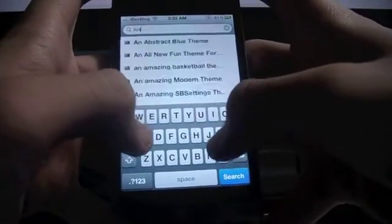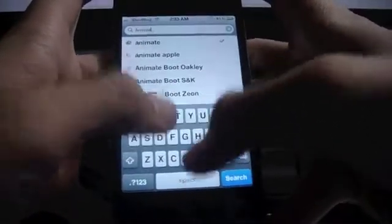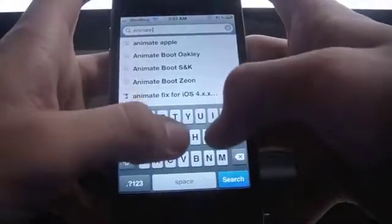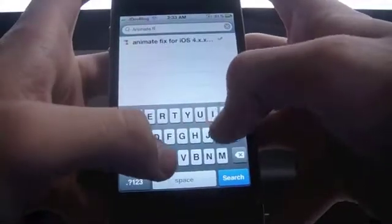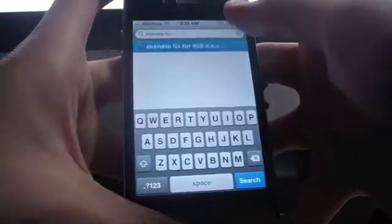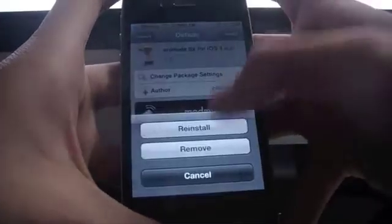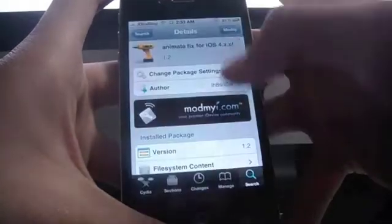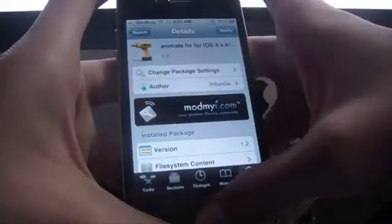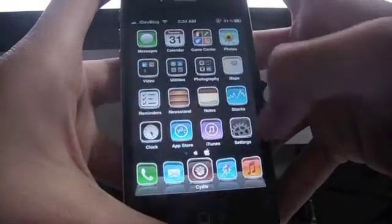In Cydia, in the search tab, you can type down animate fix and here it comes. You can install it. I have it pre-installed so let's head to the settings app.